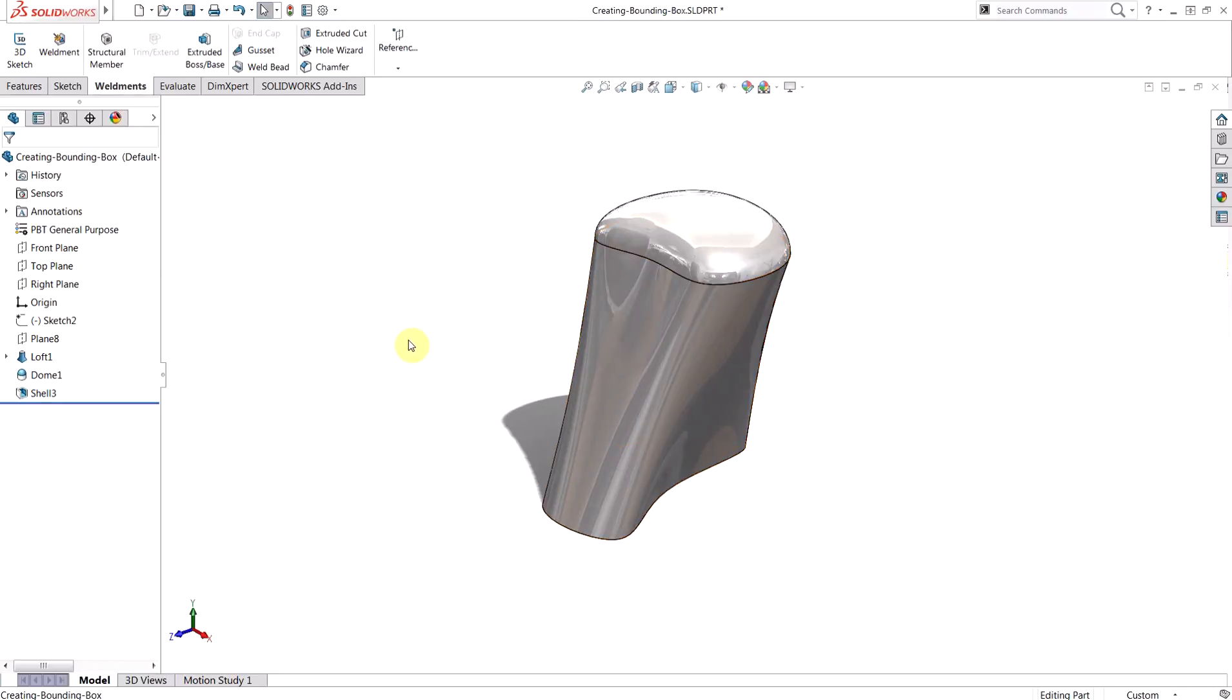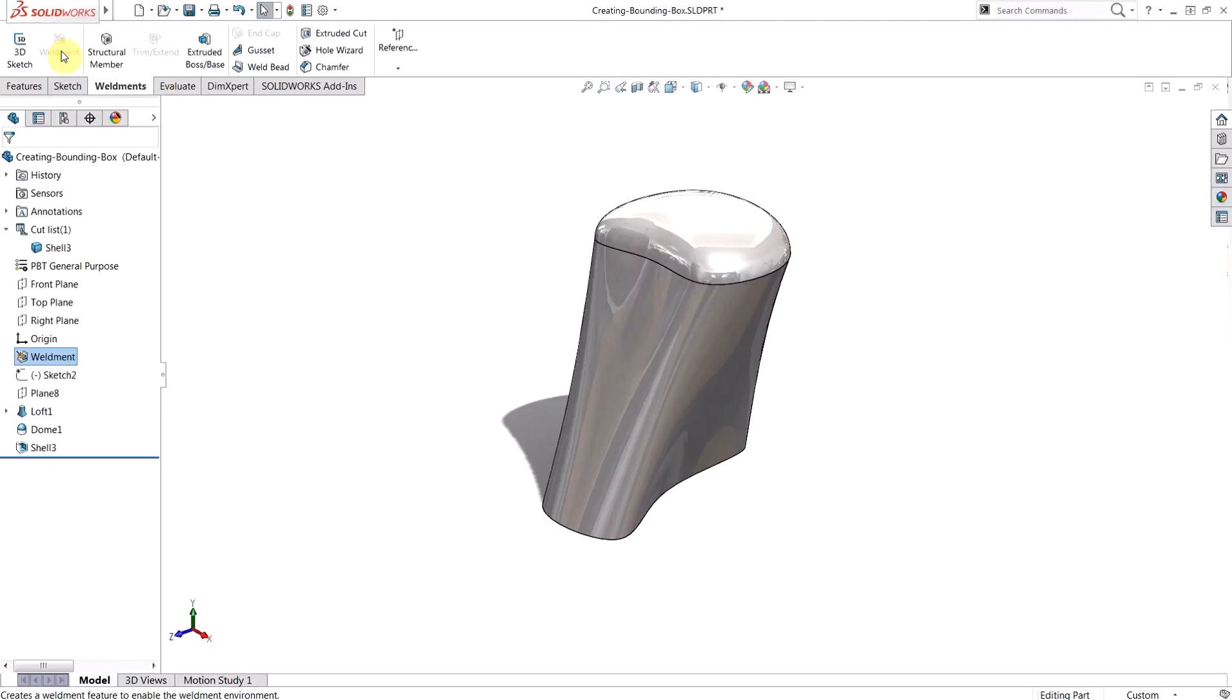So we can create a bounding box fairly simply, but the tool itself is buried within Weldments commands, so we'll need to add a Weldments feature first. From the Weldments tab, I'll simply choose Weldments, adding that feature into the design tree, but more importantly, we now have a cut list item near the top of the tree.